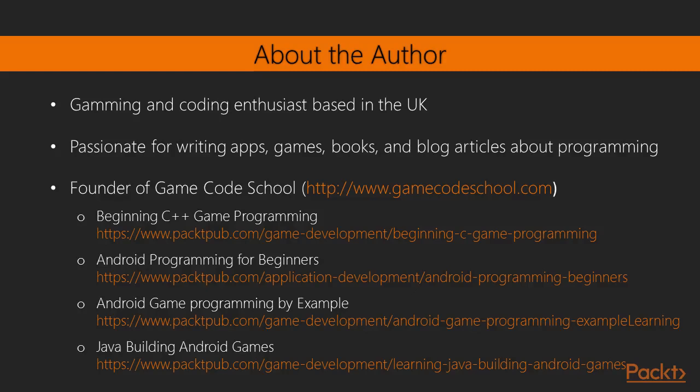He is the founder of GameCodeSchool, which is dedicated to helping complete beginners start coding using the language and platforms that are best for them. He has authored many technological books, most recently these.